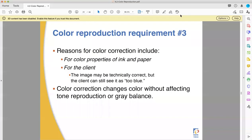Hello and welcome back to video three of the Fullerton College Pre-Press Class PIA Pre-Press Training Handbook, Section 4.2, Color Reproduction. Lecture by Professor Ben Keewitt. Hello, and that was a mouthful.